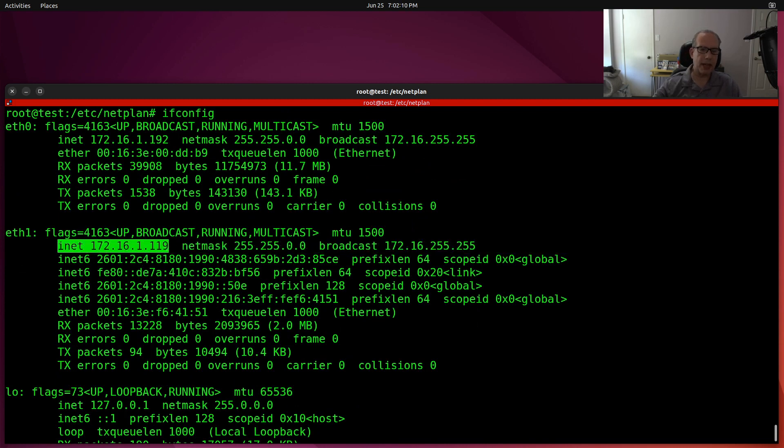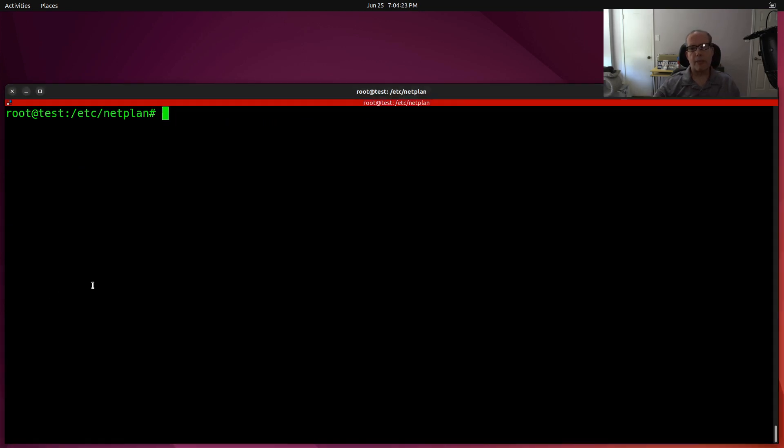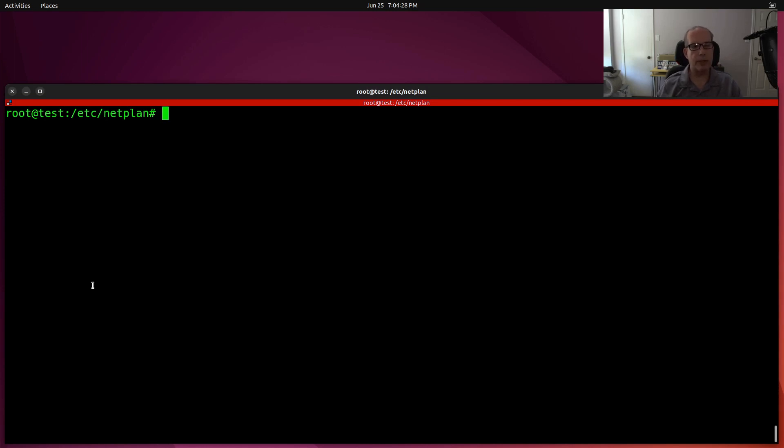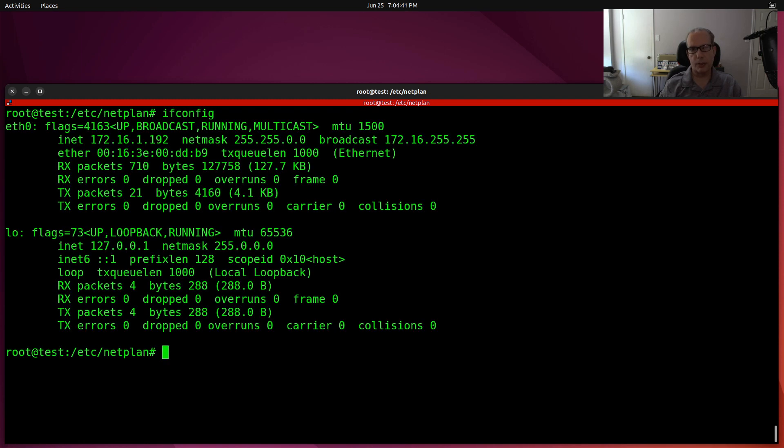So next, I'm going to go ahead and remove it from my LexD container. So now that I've removed the ETH1 device from the LexD container, it's pretty much equivalent to getting a hardware machine, opening it up and removing an Ethernet adapter. So I've done another netplan apply as you saw previously. And now if I do an ifconfig, you'll see that ETH1 is gone.